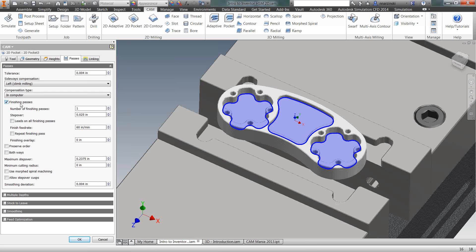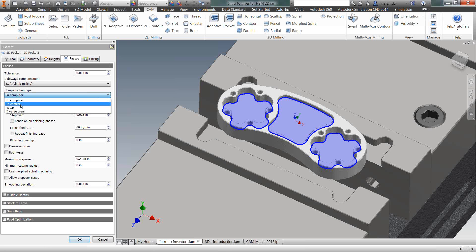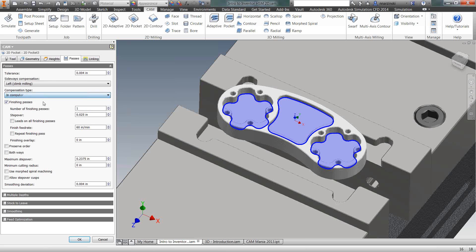The one thing I do want to do though is come into my Passes tab and uncheck the box for stock to leave and turn on a finishing pass. Now as soon as I turn on finishing pass, you notice compensation type becomes selectable. So now I can come in here and turn on my cutter compensation.